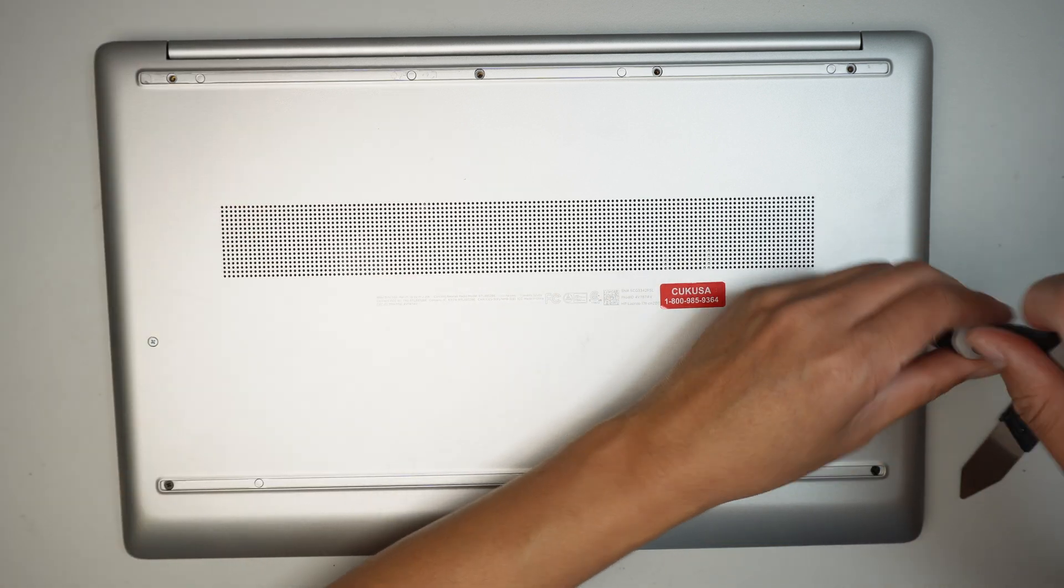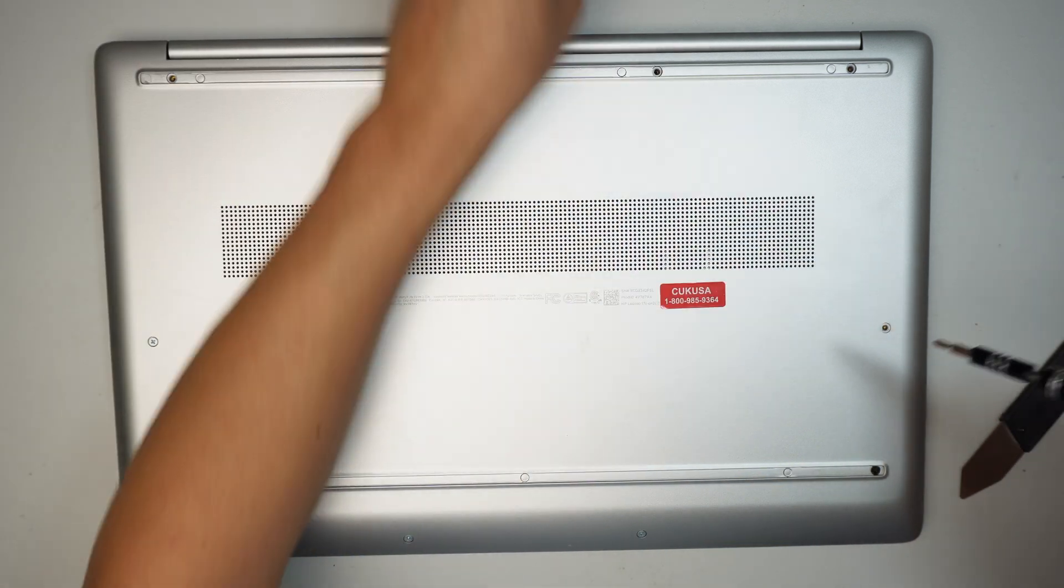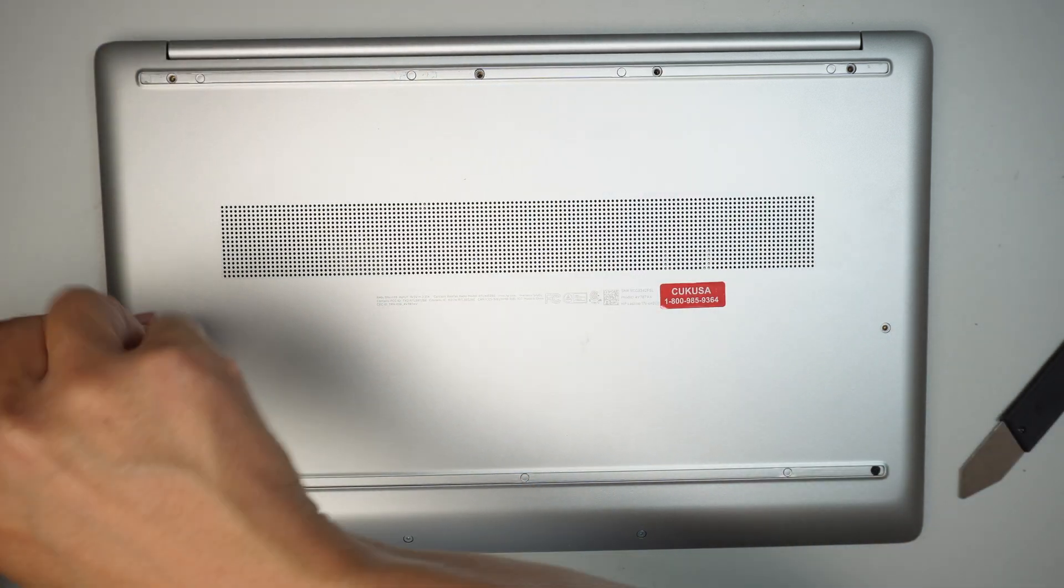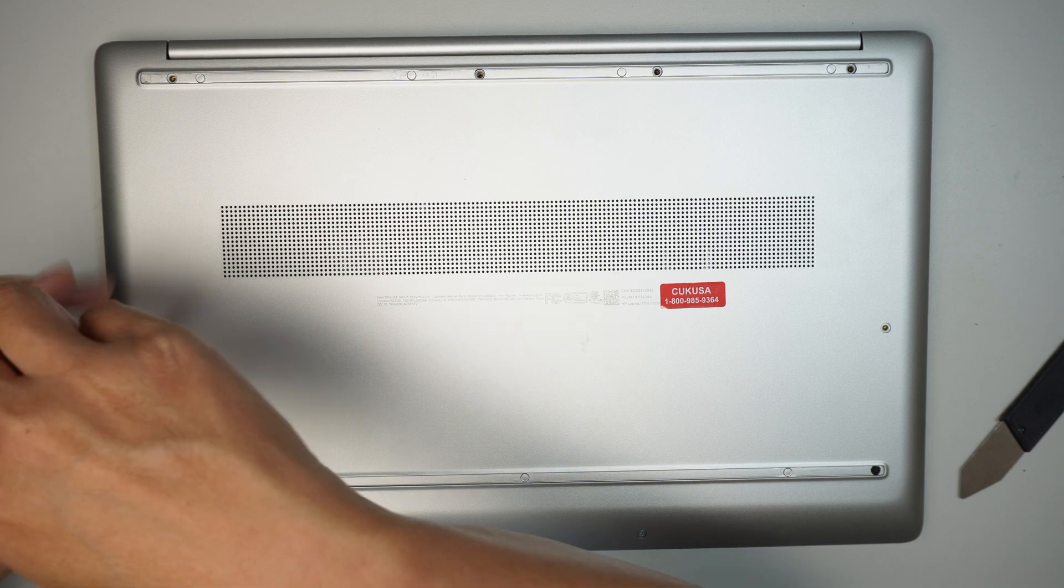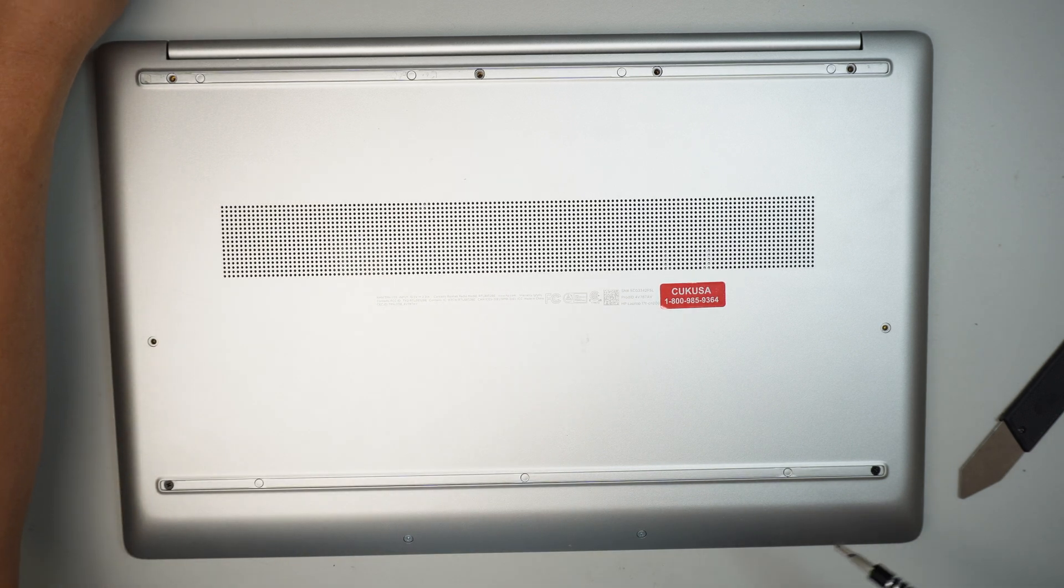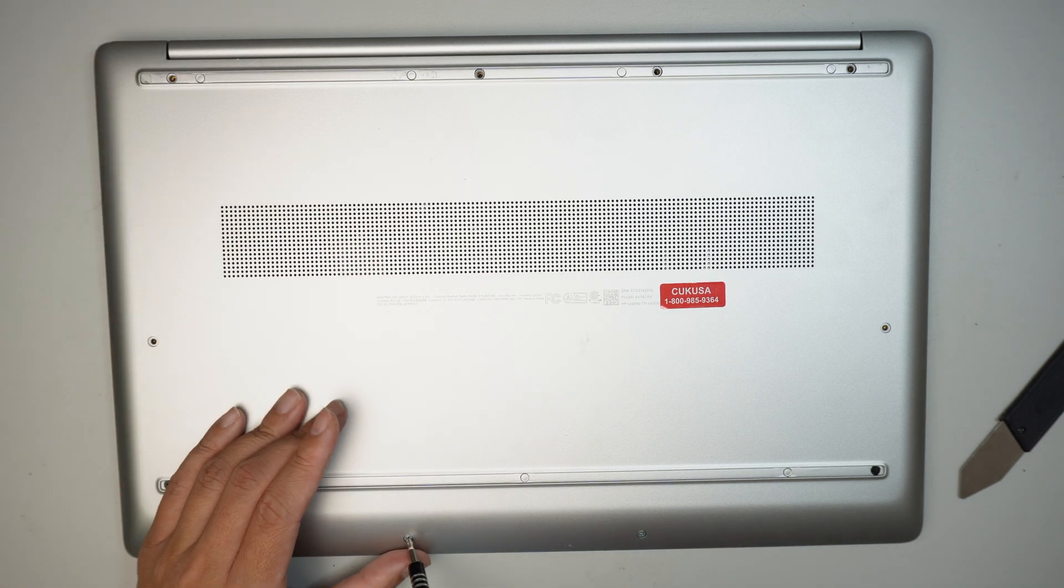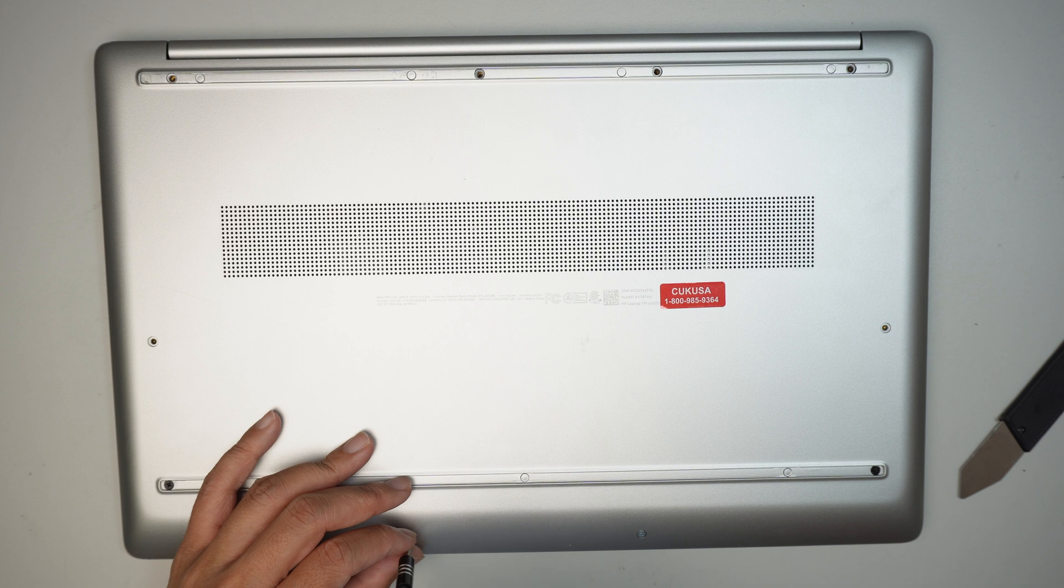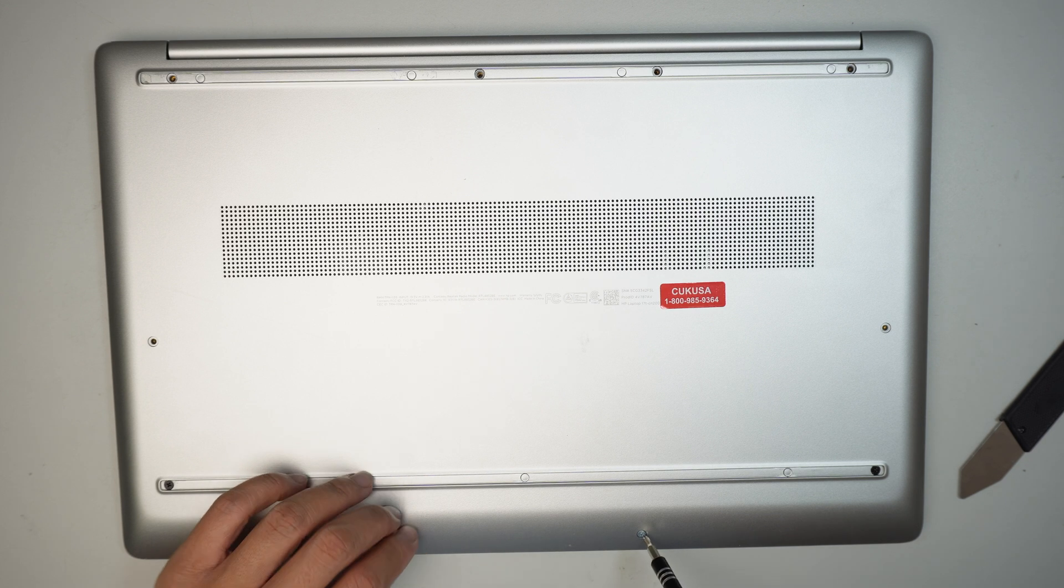So there are four black screws on the top, two screws here in the middle, and there are two more screws at the very bottom center.